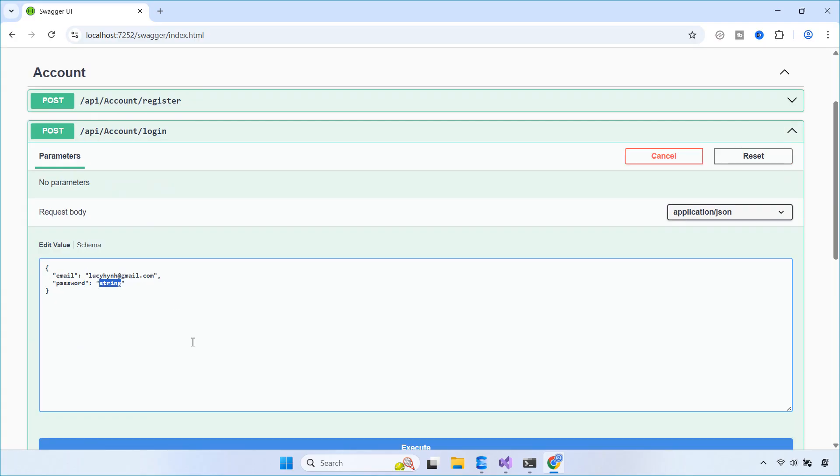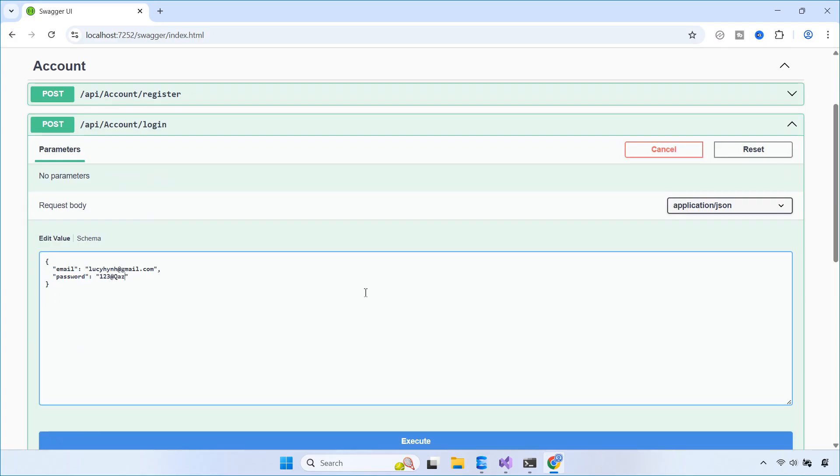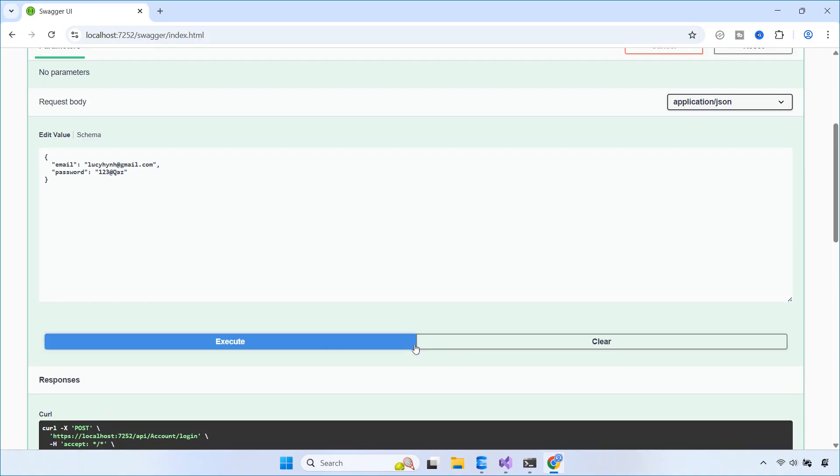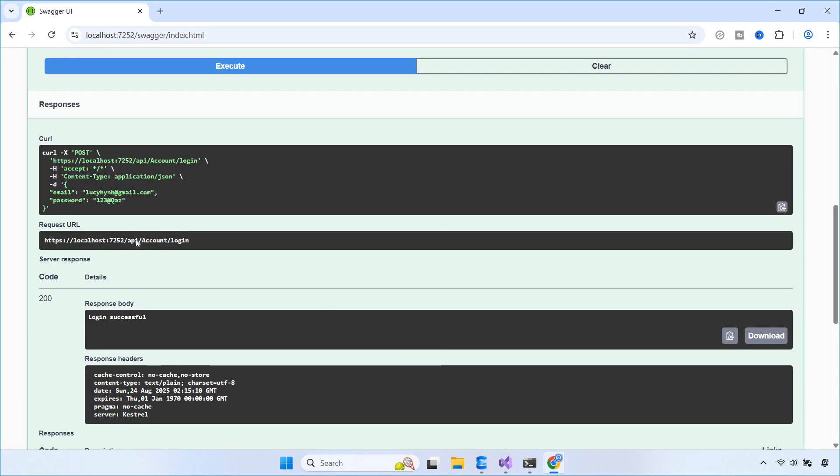Now, we test the login API again in Swagger. Everything works as expected and the login is successful. Thanks for watching and I'll see you in the next one.